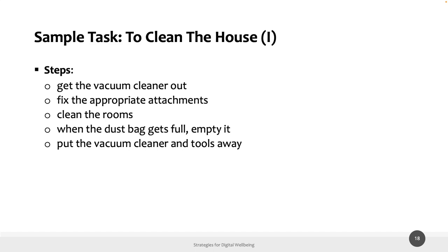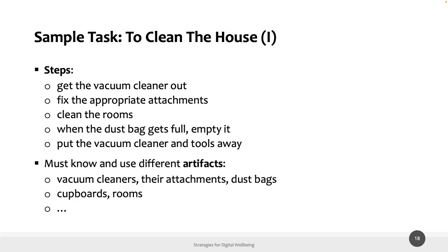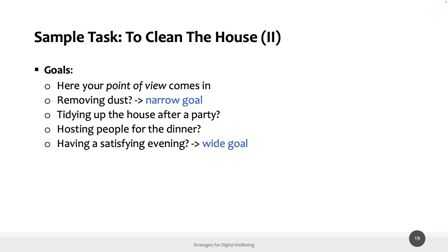For example, a generic task could be 'clean the house' — you can divide this task into different steps and use different artifacts to achieve it. A task can also be related to different goals. For example, for the task 'clean the house,' I can have a narrow goal like 'removing dust,' or a wide goal like 'having a satisfying evening.' This is another distinction between tasks and goals.